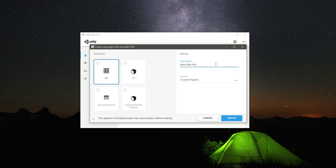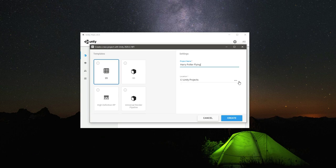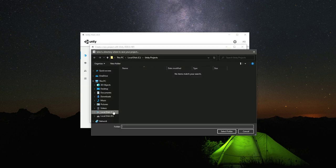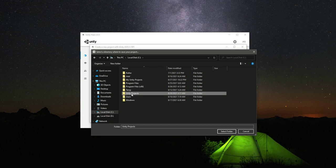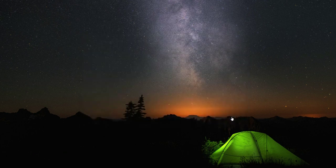Then right here we will change the project name to Harry Potter Flying, and I will store this project inside my C drive and then inside this Unity Projects folder. So I will select it - as you can see it is already selected - and then simply click on Create.